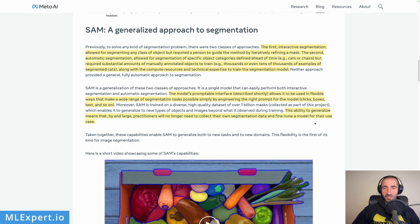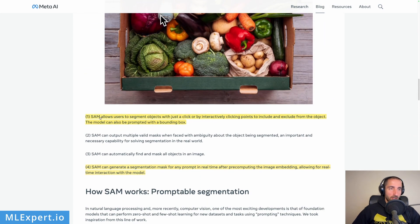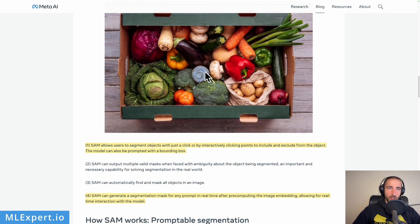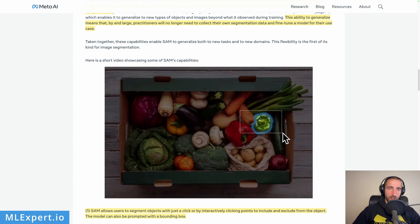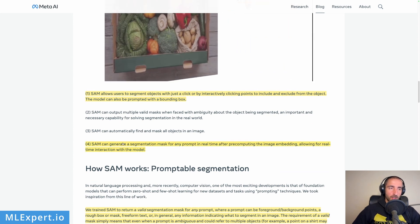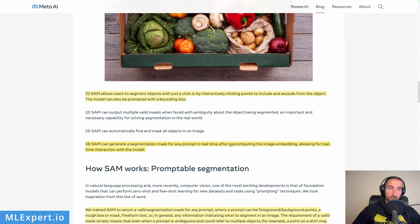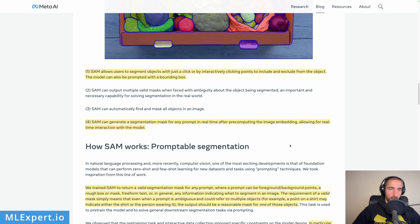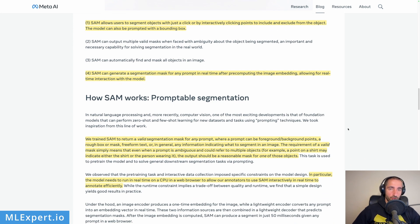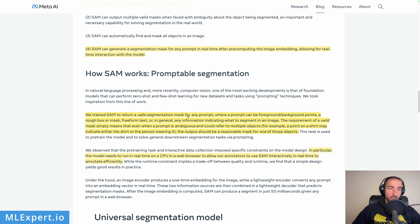We might have a look at some examples that might not be that perfect after all. SAM allows users to segment objects with just a click, and here they have the demo which describes how you can click and create bounding boxes to segment objects. They say they can return a valid segmentation mask for any prompt in real time. The requirement of a valid mask simply means that even when a prompt is ambiguous and could refer to multiple objects, the output should be reasonable — no matter what you put in, the model should return something reasonable.